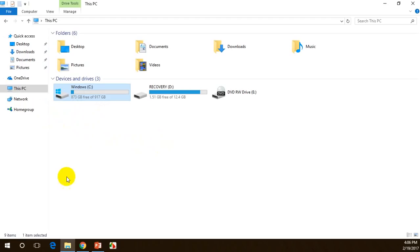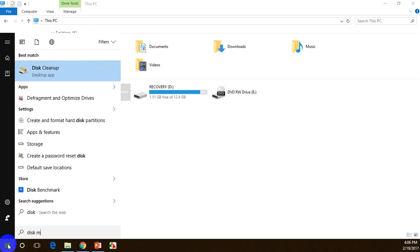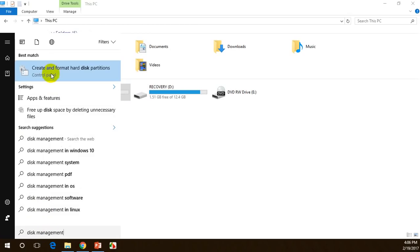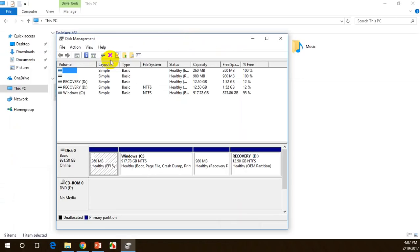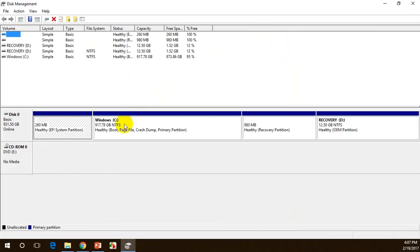The first step is to open Disk Management. Type 'disk management' in the search bar — that's the tool present in the Control Panel. When you click on it, it opens a tool that will show your drives. This is the Disk Management tool that comes with Windows 10.